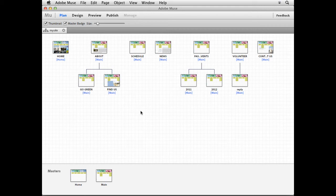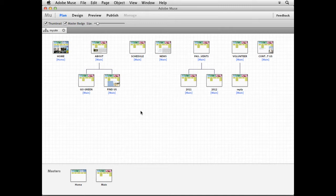The next series of videos are just going to be examples of HTML content that you can put into Adobe Muse. So once you get the idea of doing this, as long as you can find the code from somewhere for something, you can stick it in here, but I want to give you some cool things.